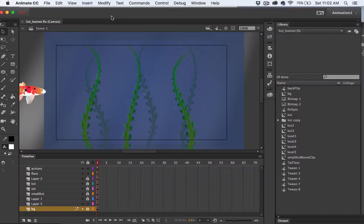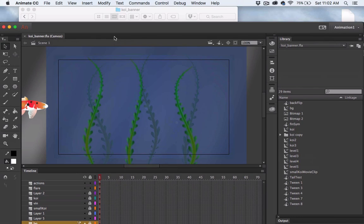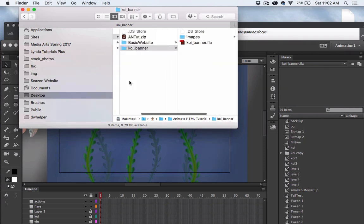Hello everyone, welcome back. I have this animation that I've made in Adobe Animate CC using the HTML5 canvas document type, and I want to embed this into a web page. Here is the folder that contains my Animate project. I need to publish it so that I can generate the HTML and JavaScript.